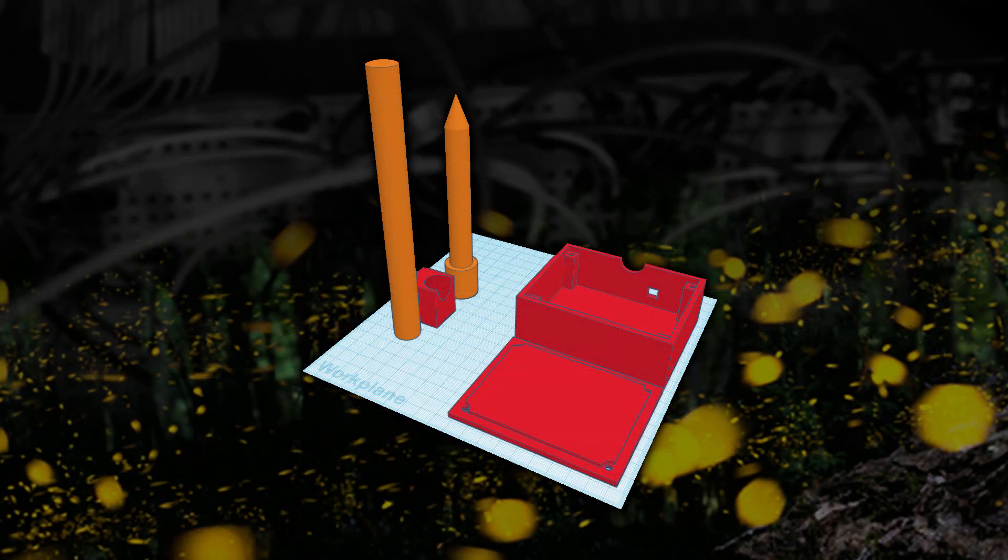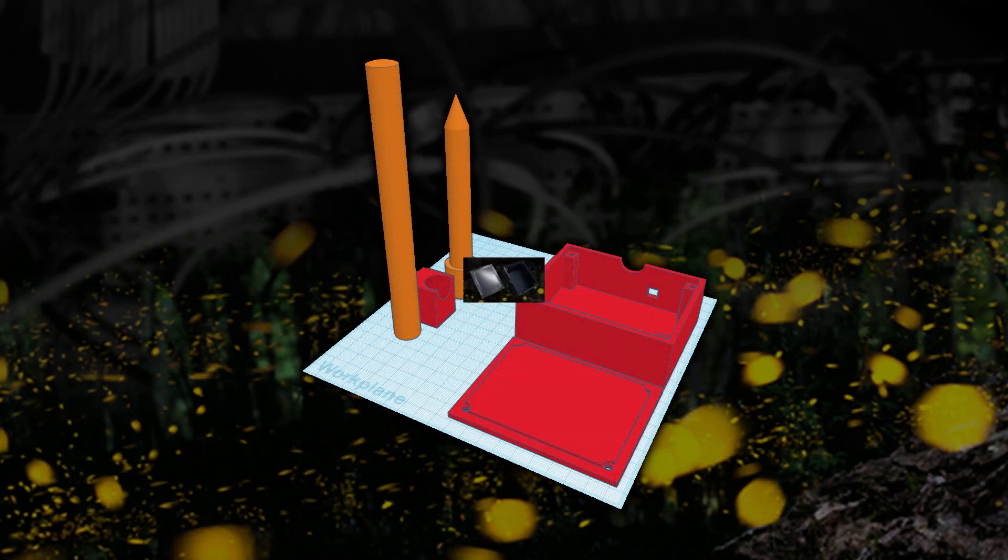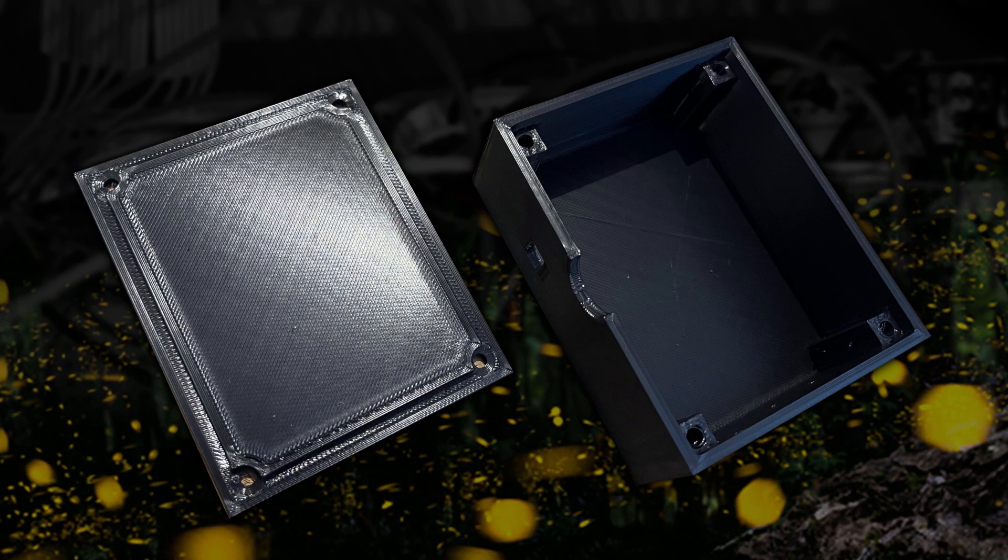Now obviously we need to put all of this in a box. Because we can't leave the circuit flapping around in the breeze. So I've designed a simple box. And here's one I made earlier.